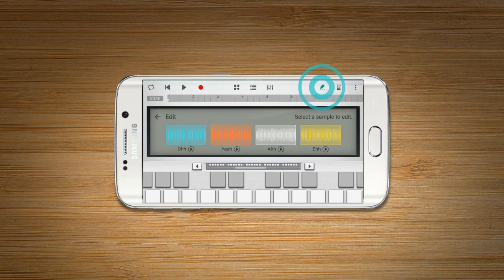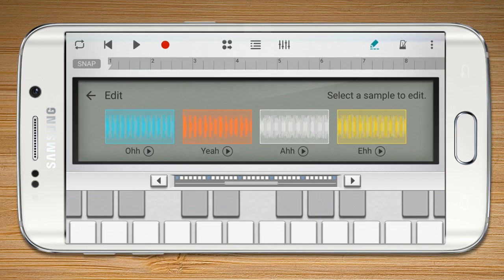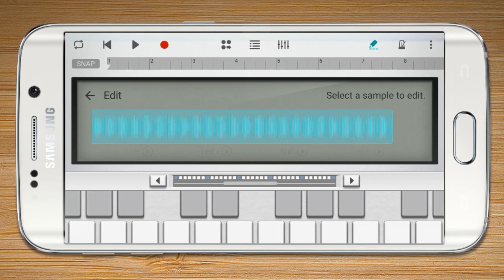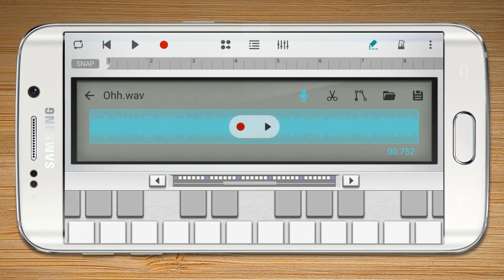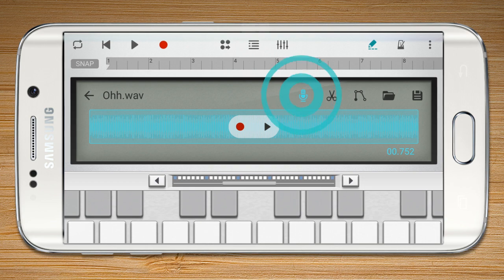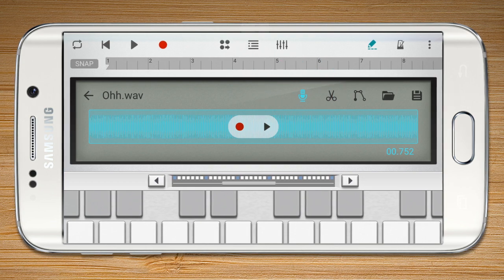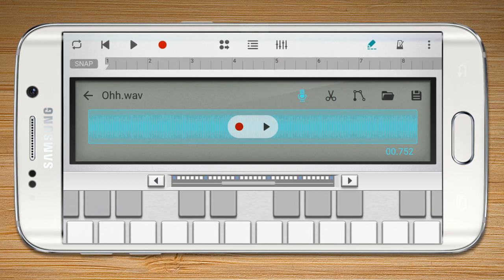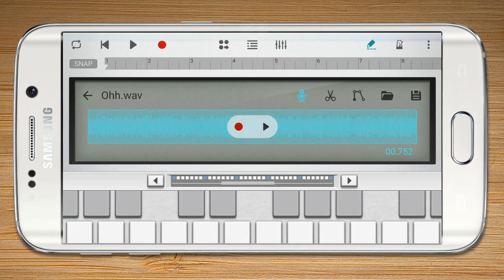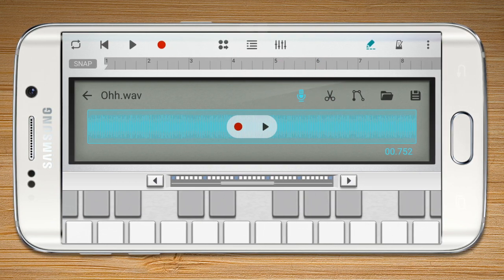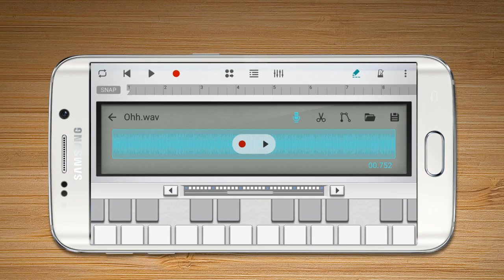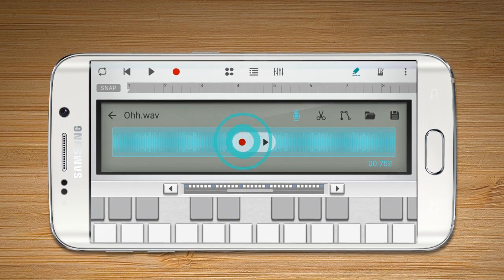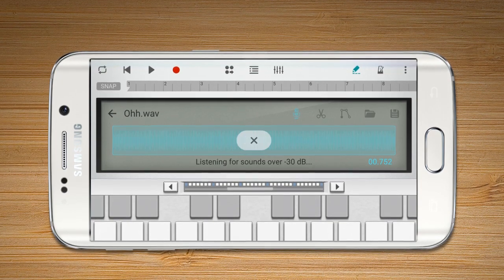Press the Edit button to open the LCD display and select a sample to edit. Press the Mic button to use a recorded sound as a sample through the microphone. Press the Record button to start recording.